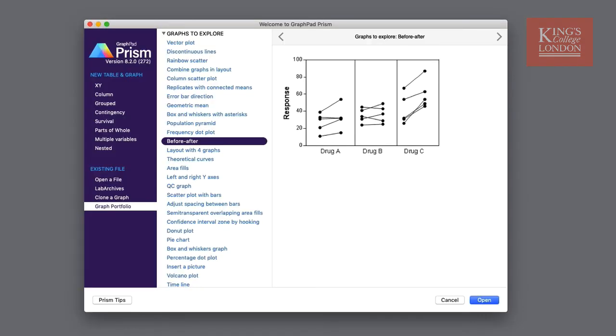Whether you're new to Prism or you want to delve deeper into the possibilities, I'm sure you'll find something useful in this welcome page to get you started.